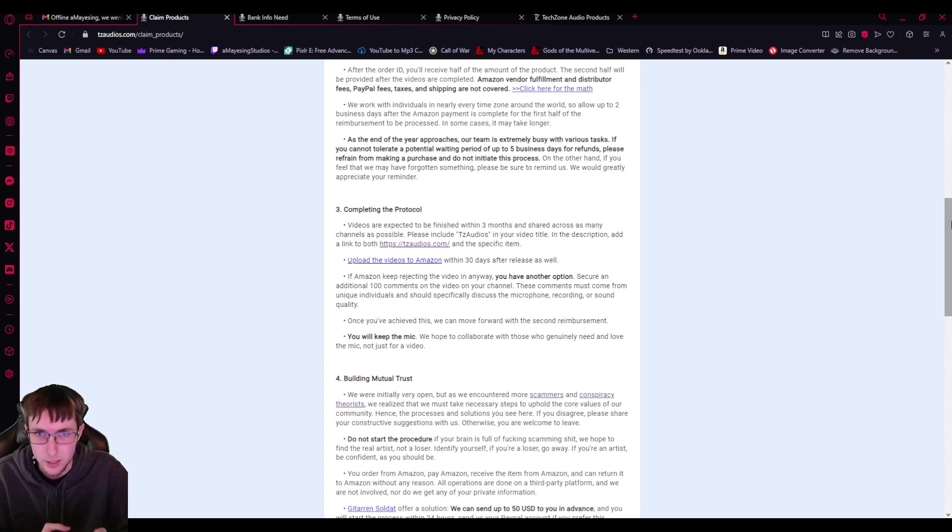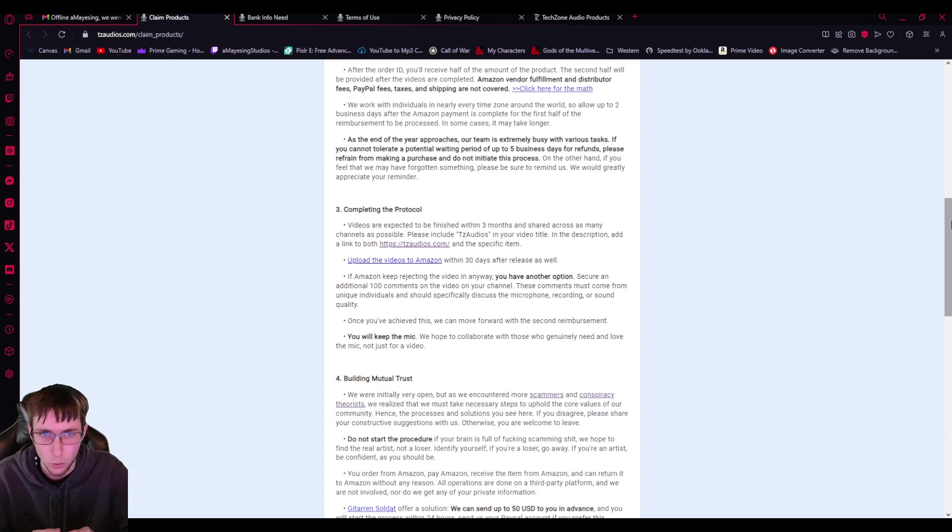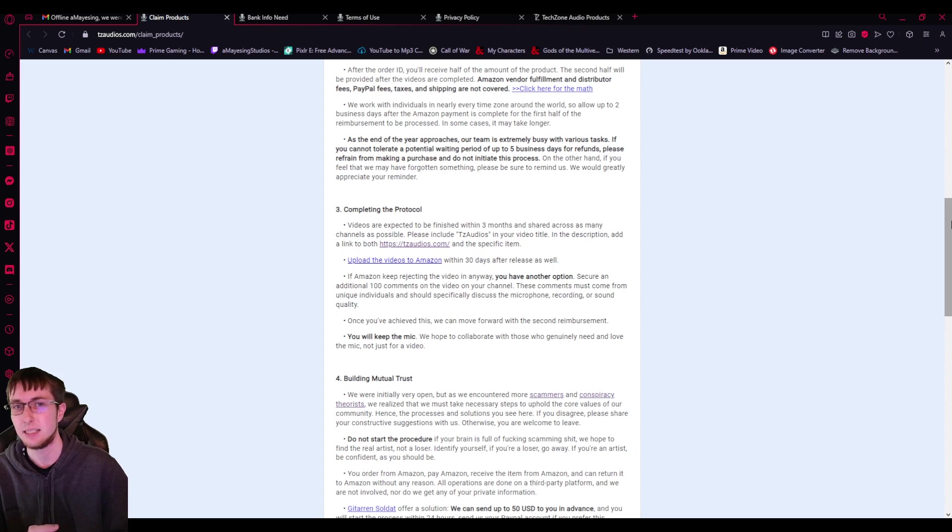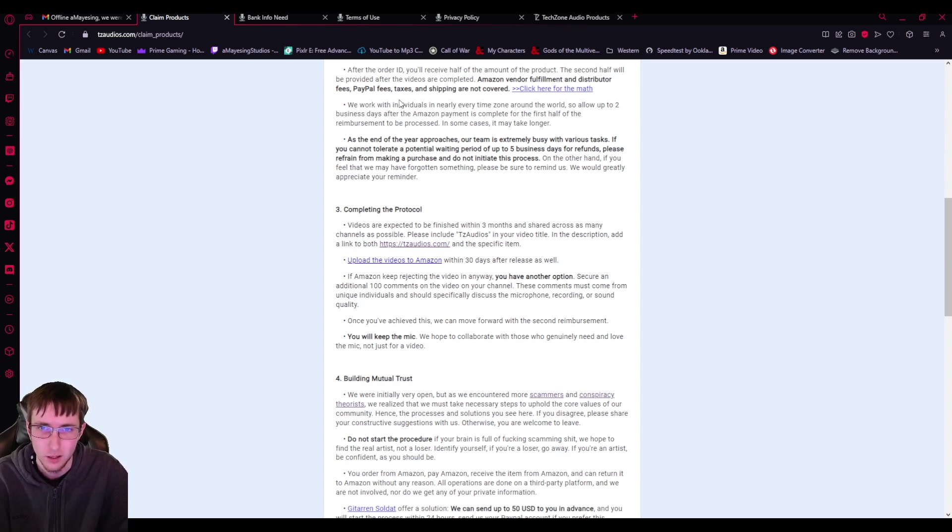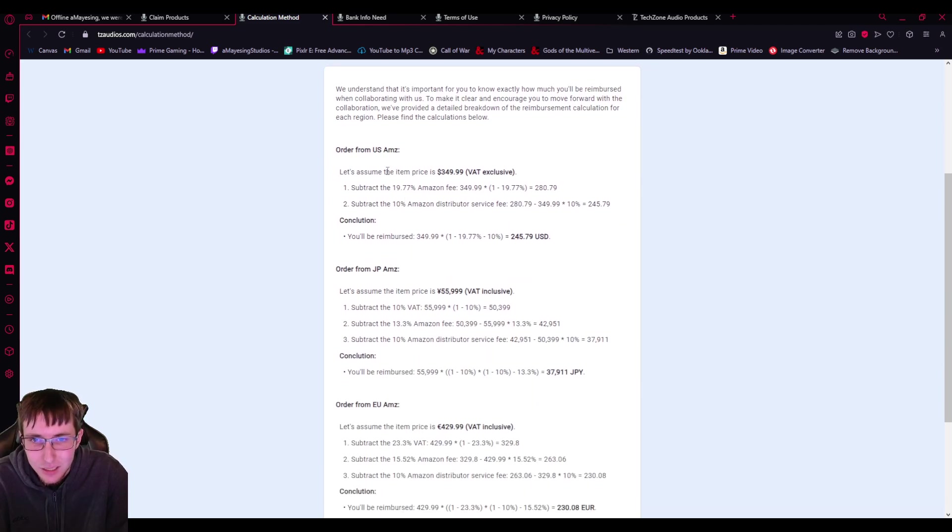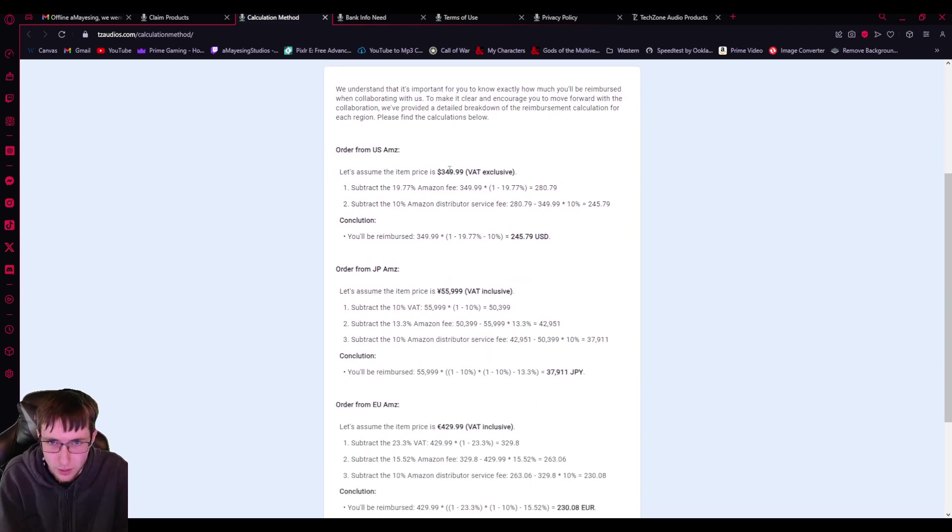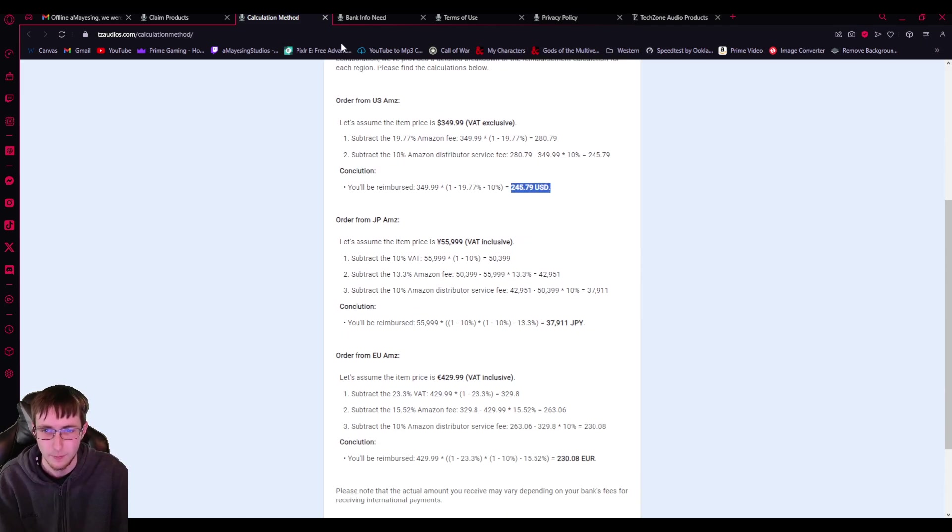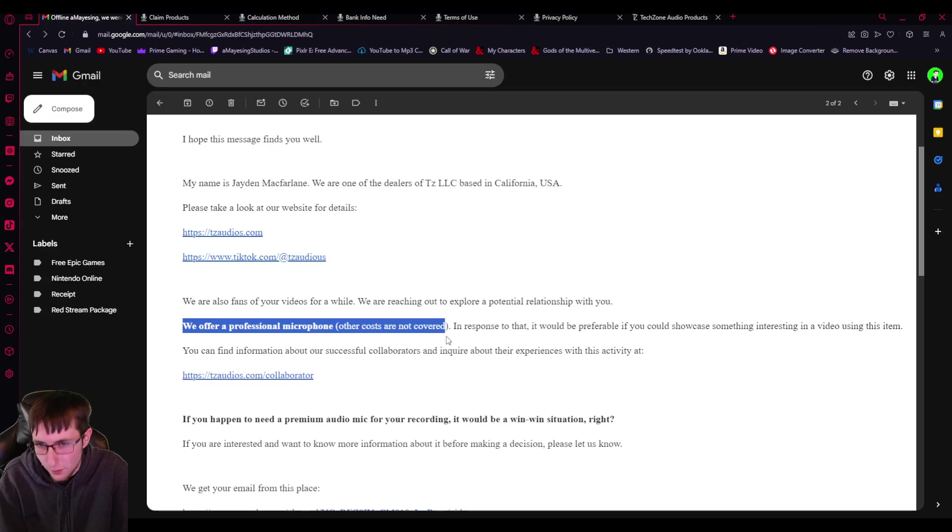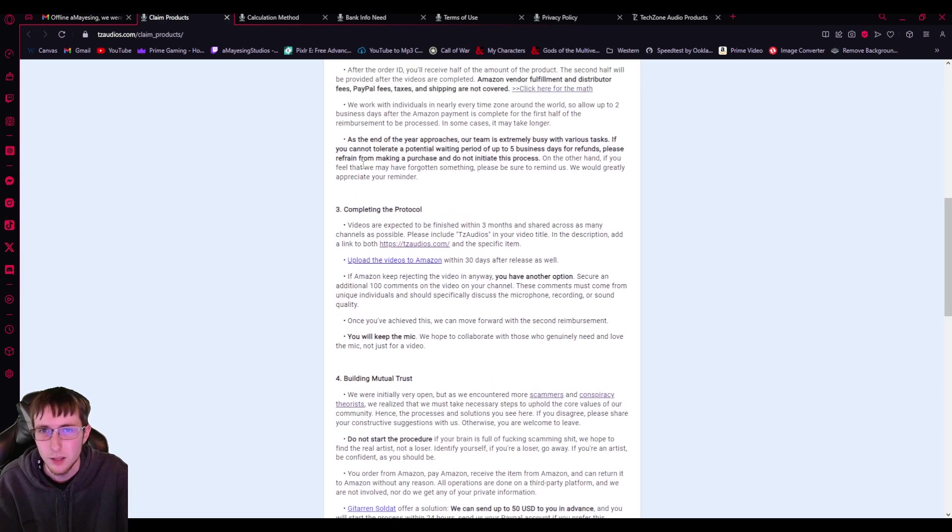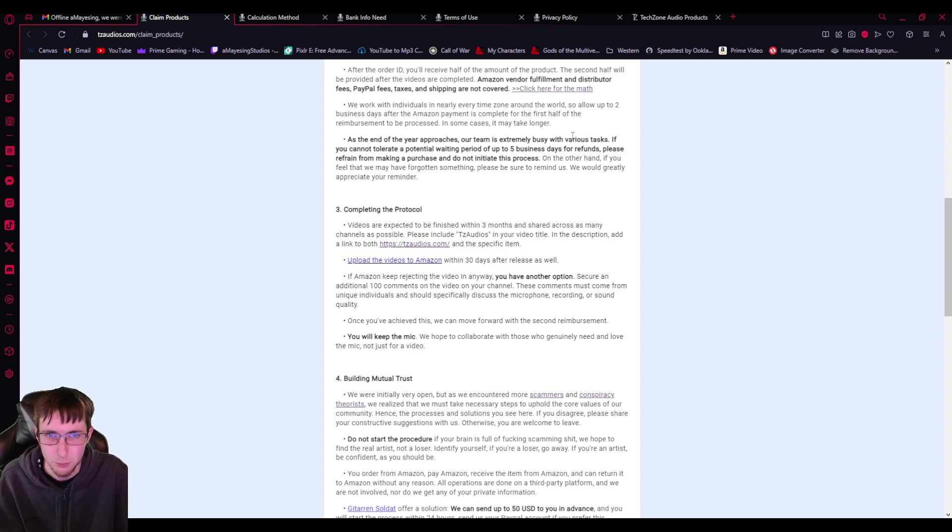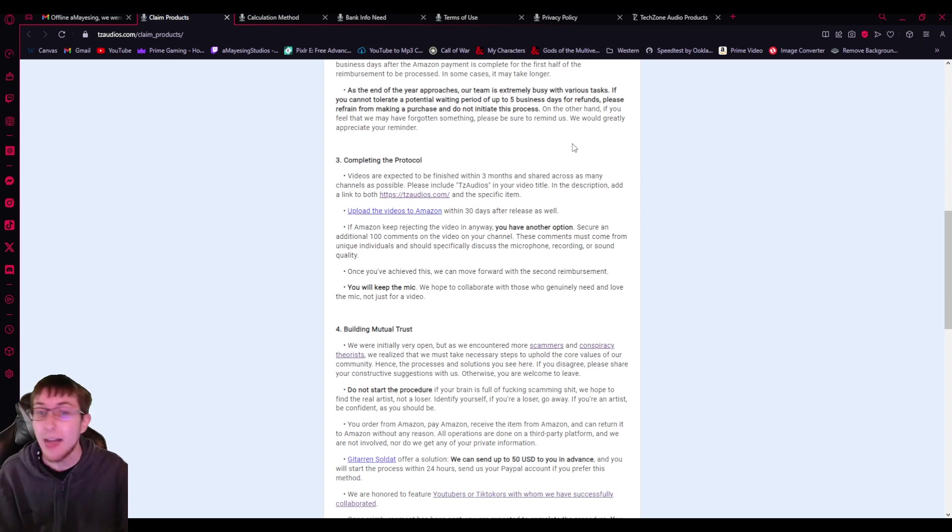After the order ID, you'll receive half of the amount of the product. And then the second will be provided after the videos are completed. So you don't even get that. And it says Amazon vendor fulfillment, distributor fees, PayPal fees, taxes, and shipping are not covered. So you're not even getting that. So if the item price is, you know, 349, it would still be $245 that you would be paying. They're simply scamming you because they're not offering a professional microphone. They're offering for you to buy it.